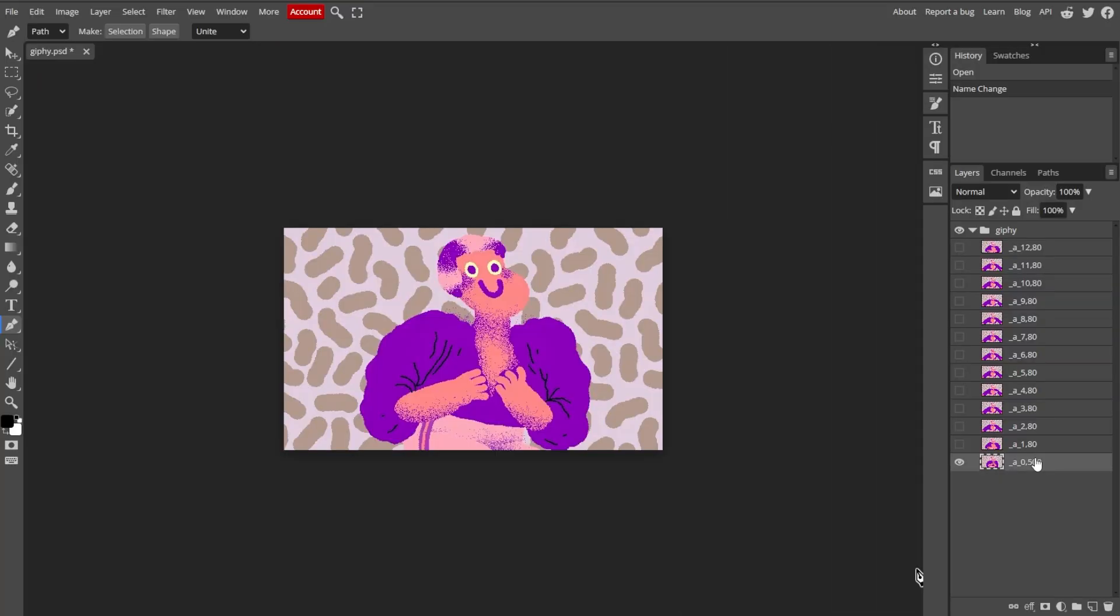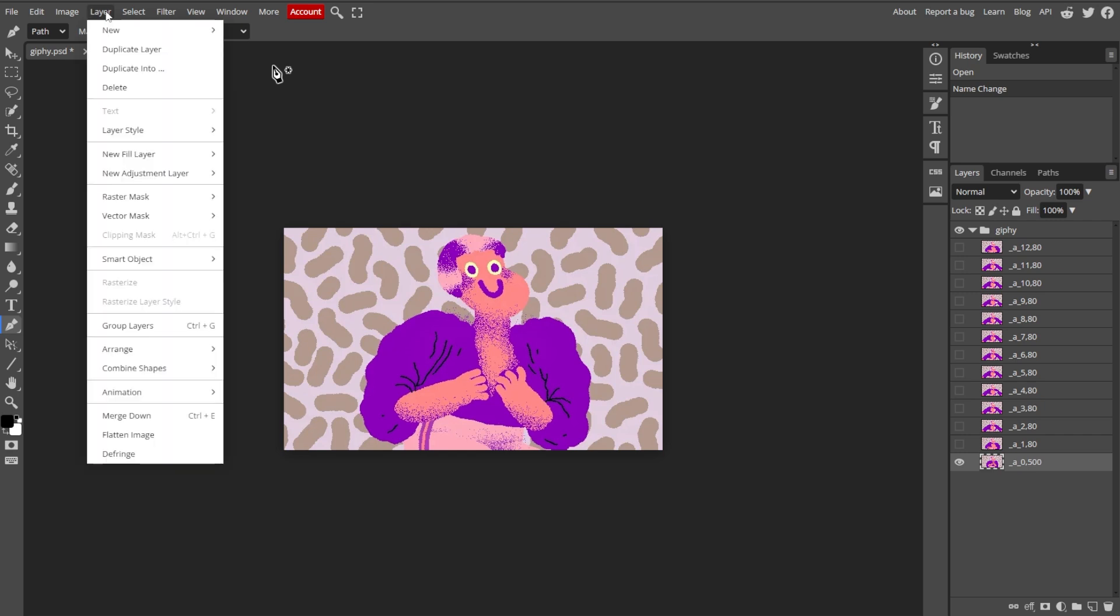To manually do it, you can merge each pair of the animation layers by going to Layer, then Merge Layers.